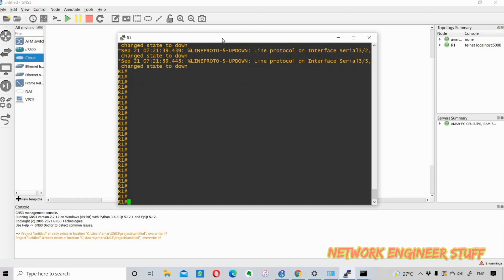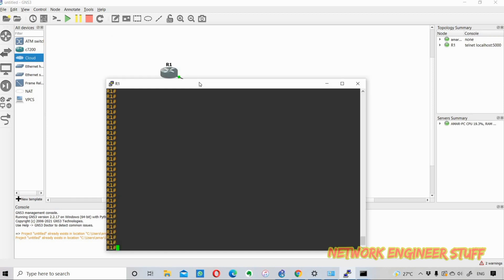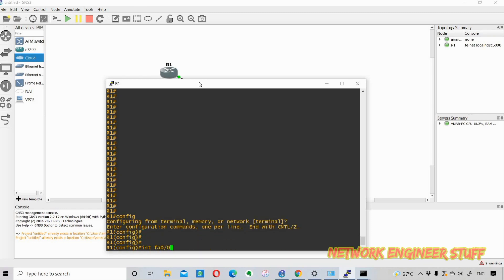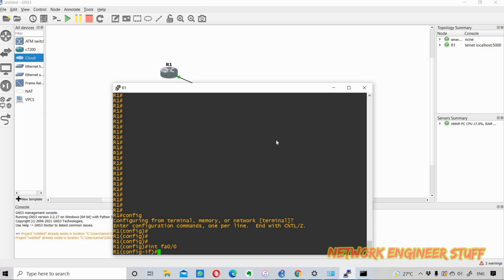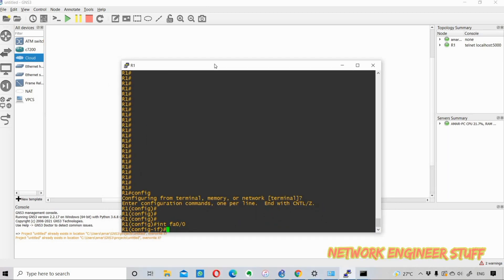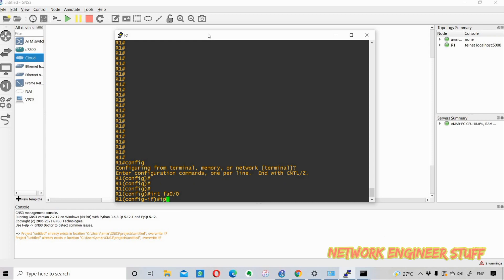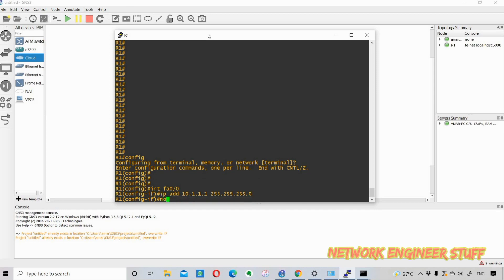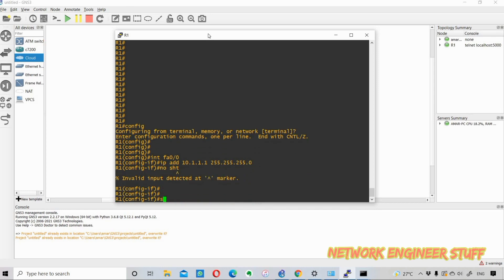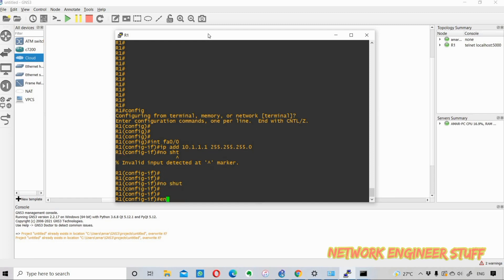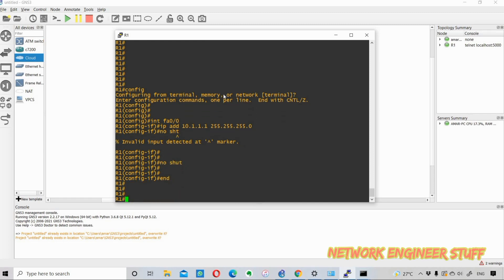Now I start the router and once it starts, I log in. I need to assign an IP address to the router's FastEthernet 0/0 interface — it must be in the same network as the PC. So I assign 10.1.1.1 with subnet mask 255.255.255.0, and I also do 'no shutdown' to bring the interface up.